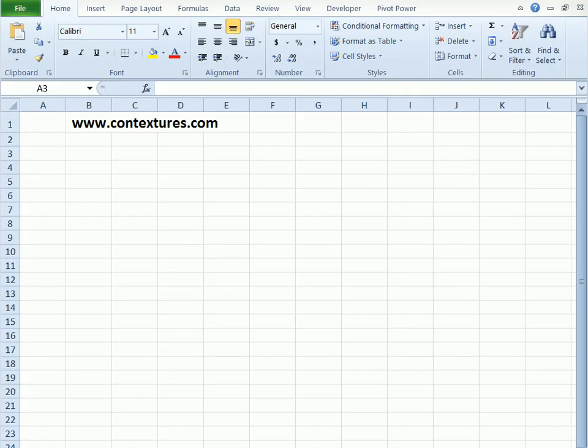If you copy data from a website into Excel, you might end up with some little images that you don't want. Perhaps there are some buttons from the website or little icons that you would click on that site to go to the top of the page. We'll see how to get rid of those images very quickly in Excel.